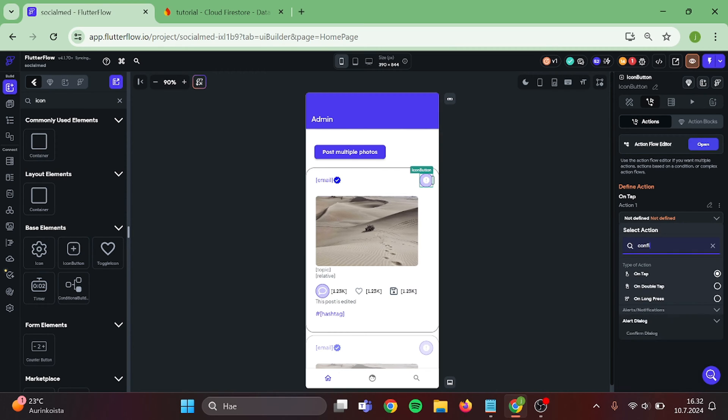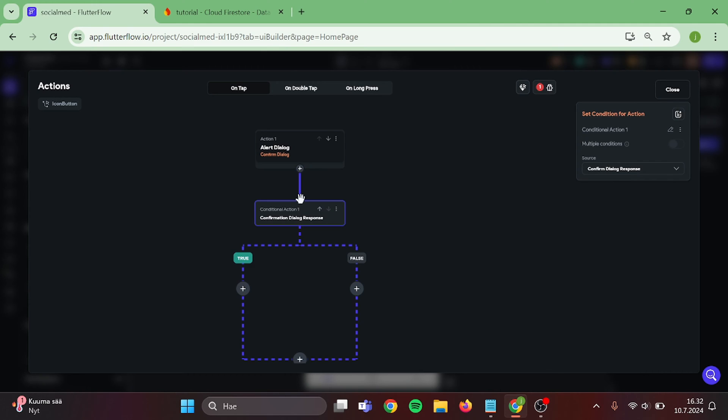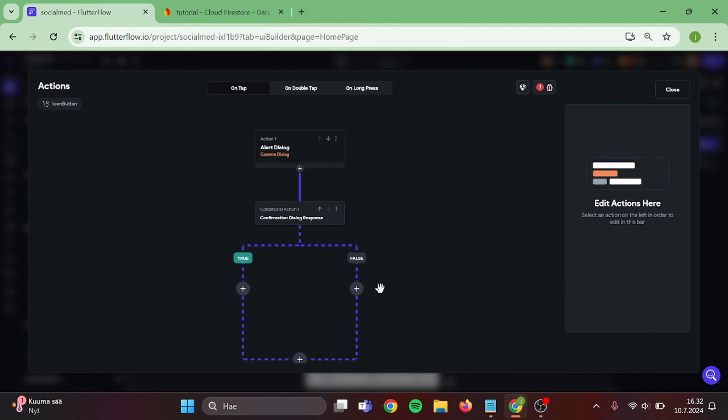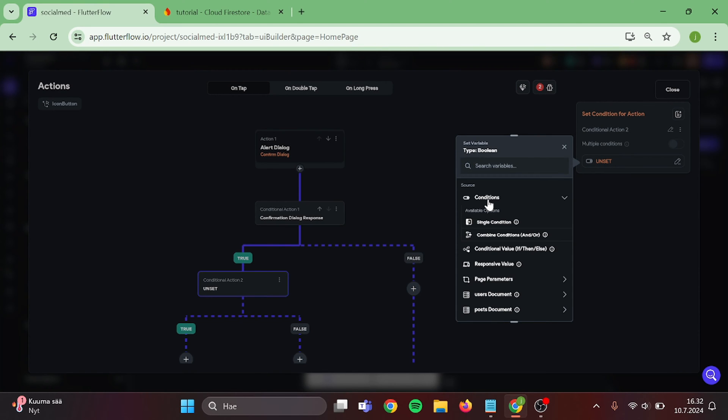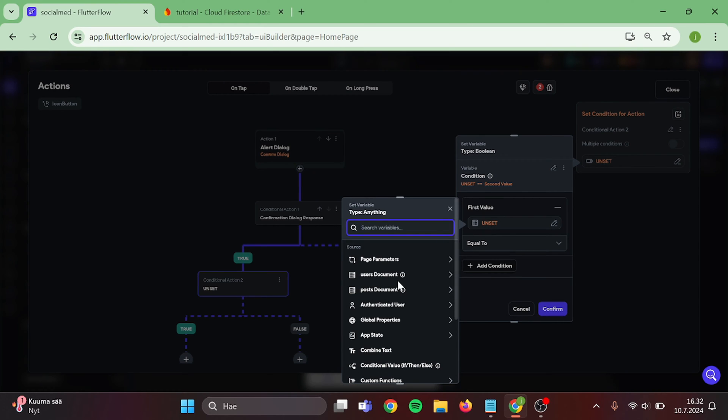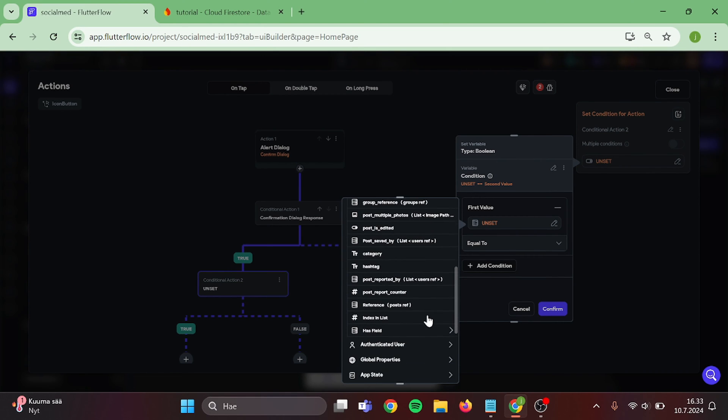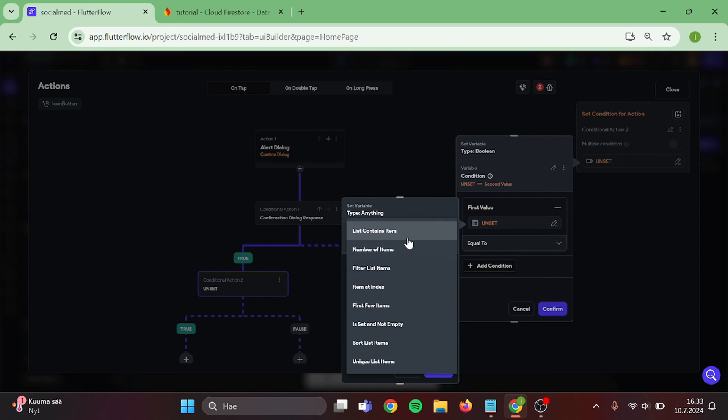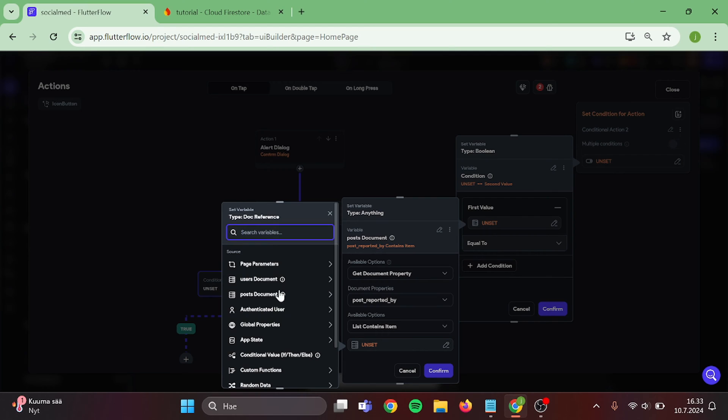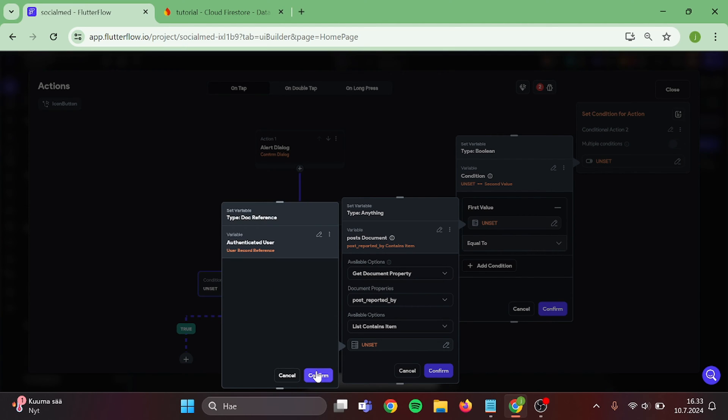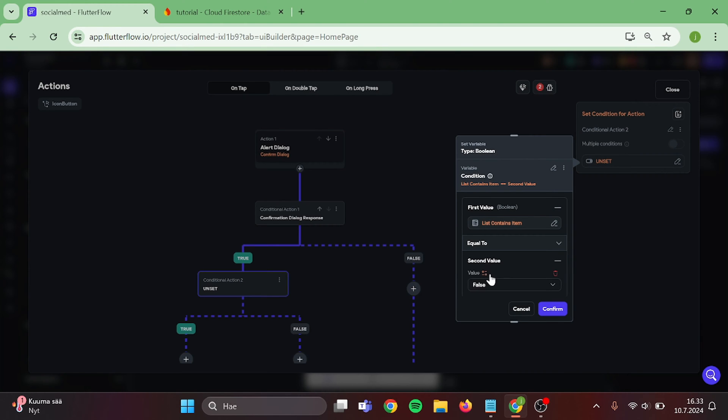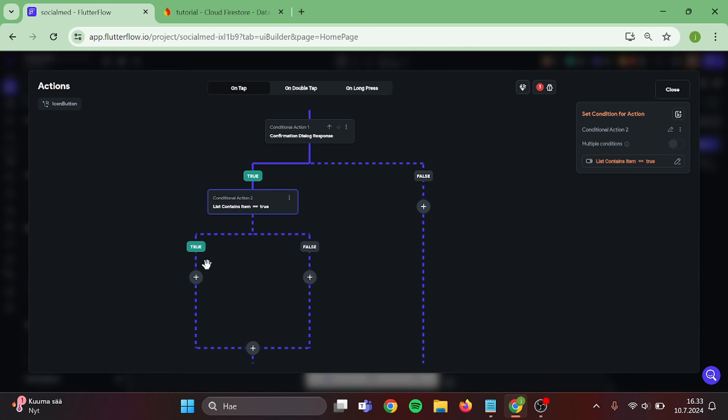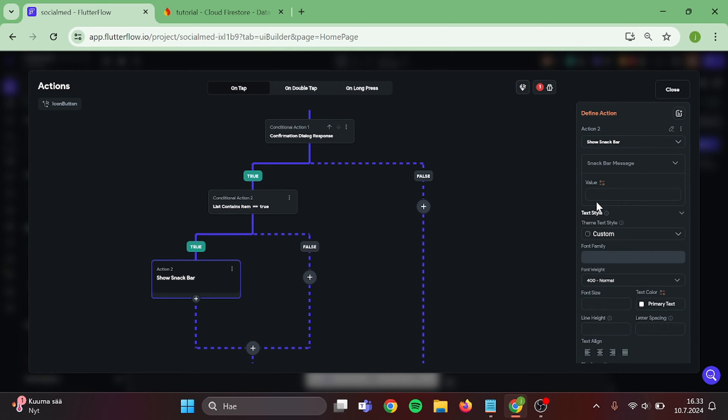Action is going to be Confirm Dialogue. Actually, open this up so it's easier to edit. Value is Report this Post. Then add Conditional Action in here. On the True side, we want to create another Conditional Action. Choose Single Condition. Post Document, Post is equal to True and Confirm. On the True side, add Show Snack Bar. Value is, you have already reported this Post.